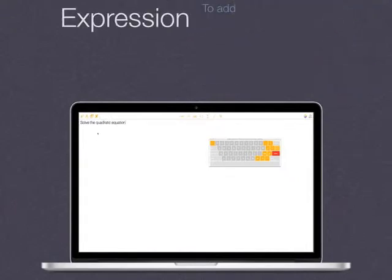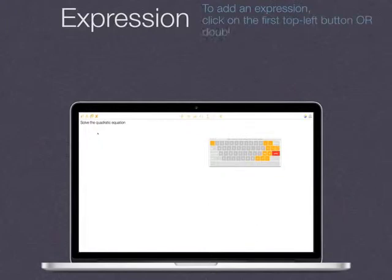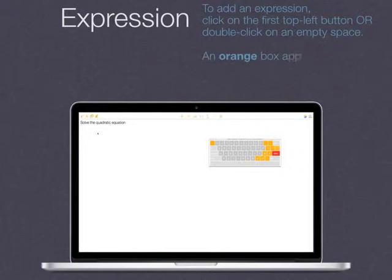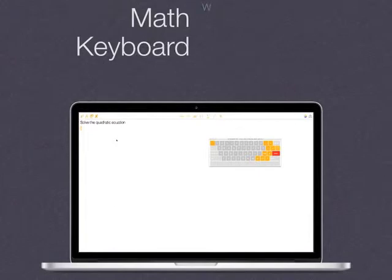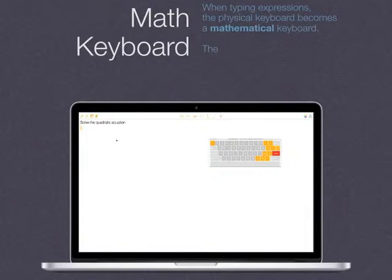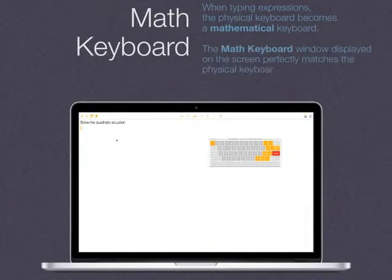To add an expression, click on the first top-left button or double-click on an empty space. An orange box appears. When typing expressions, the physical keyboard becomes a mathematical keyboard. The math keyboard window displayed on the screen perfectly matches the physical keyboard and it indicates the new functions for the keys.